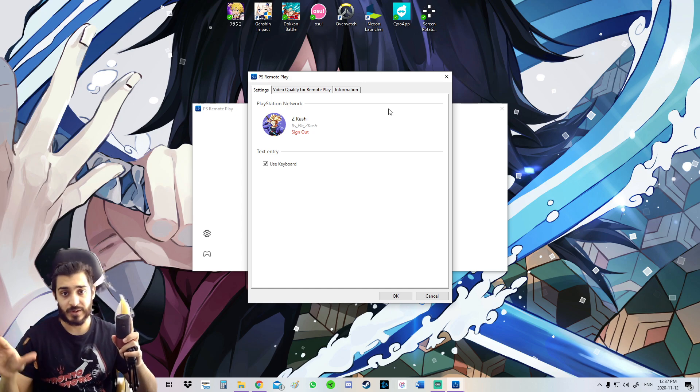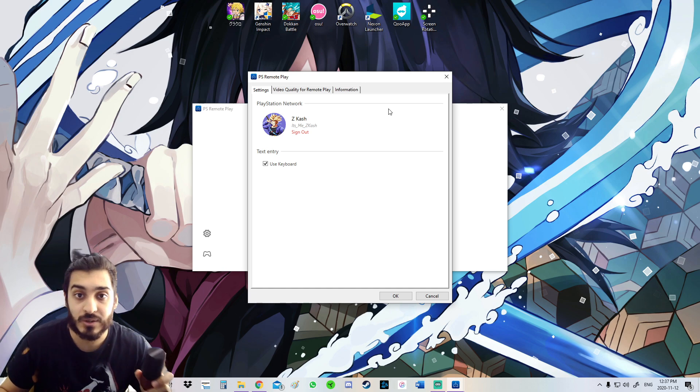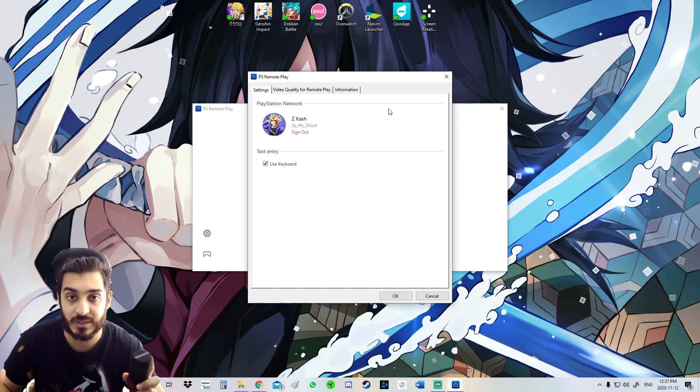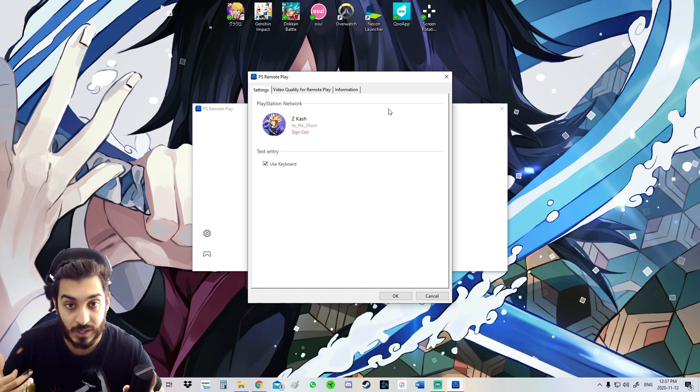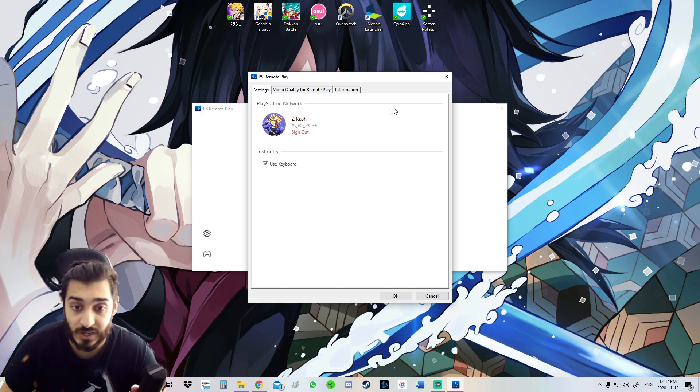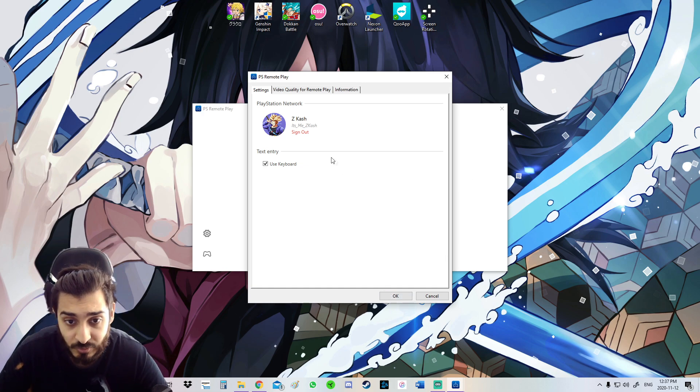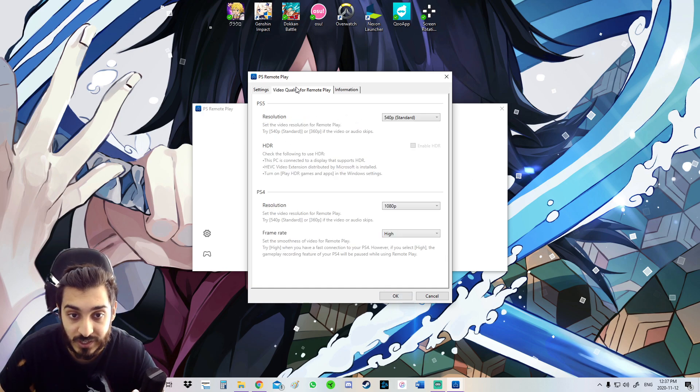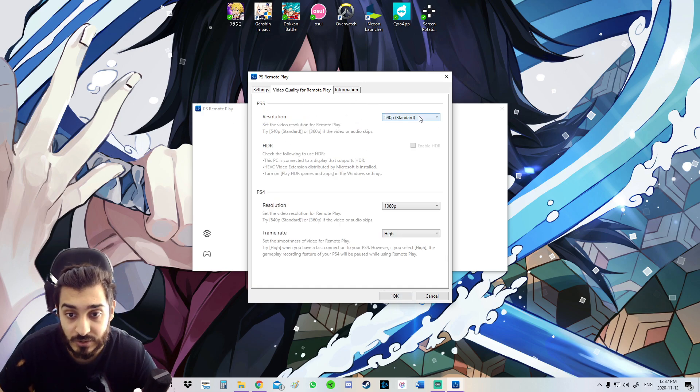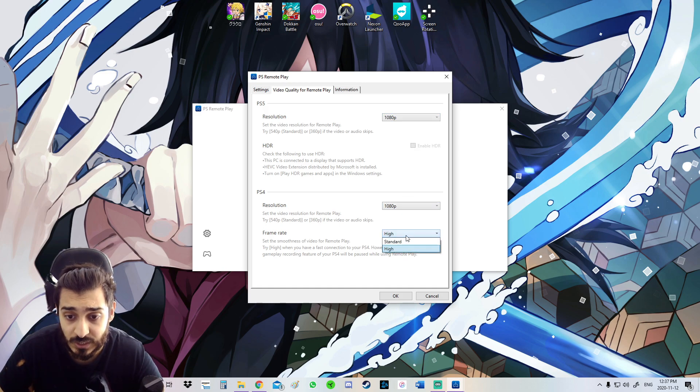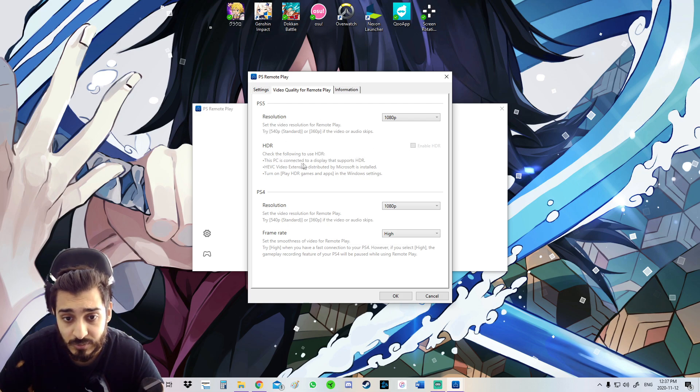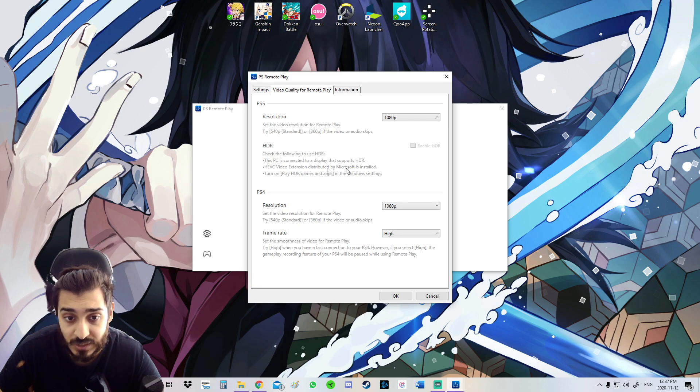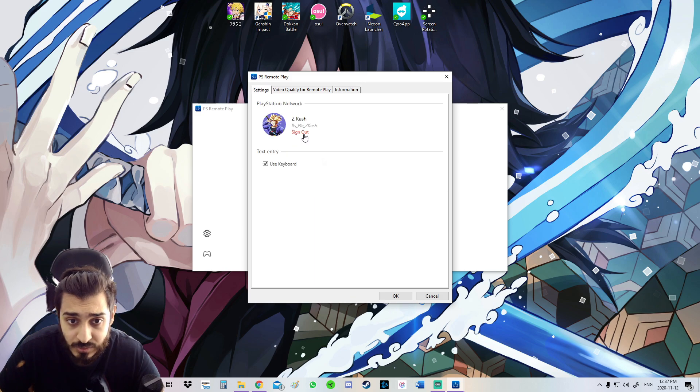Once you do that, you're basically perfect. You're just going to use the same PSN account you have on your PS5 and sign in on your PC. As for me, my PSN account is already signed in there. Then you can do the video quality. I'm going to change this to 1080p resolution, 1080p high. This PC is going to display that supports, well, I don't think my PC supports HDR, so I can't do that. You're going to click okay.